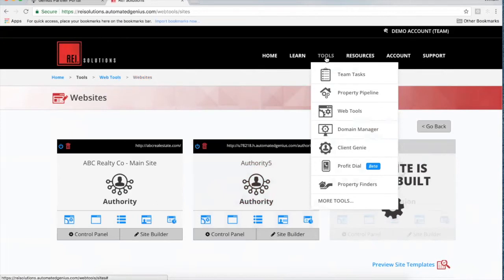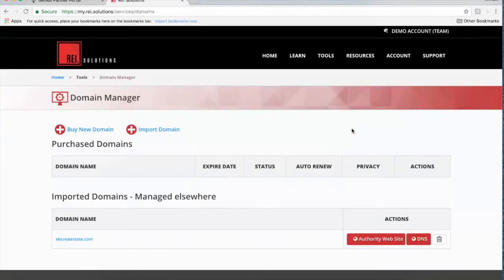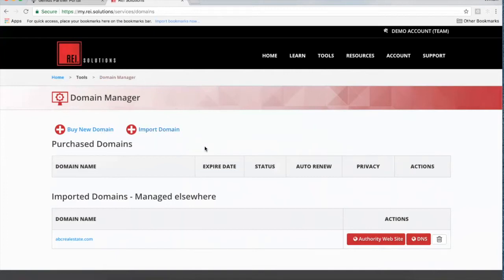As you're building your websites, you can come back to Tools and then Domain Manager — this is where you'd jump in to import or purchase a new domain. You can purchase domains right through this platform; it's connected with GoDaddy so you're able to purchase a domain, enable privacy, and all that right from this platform.